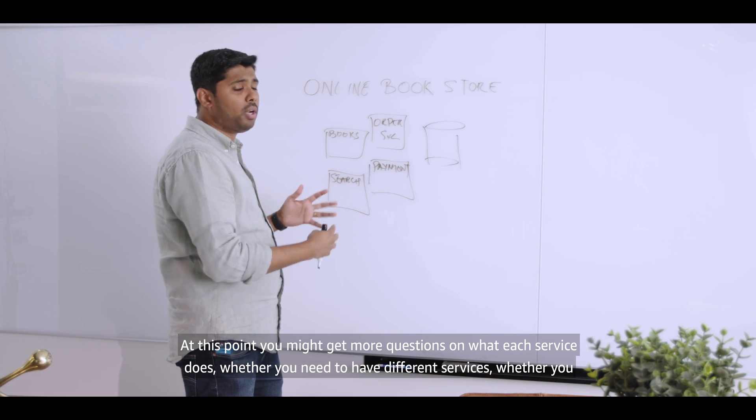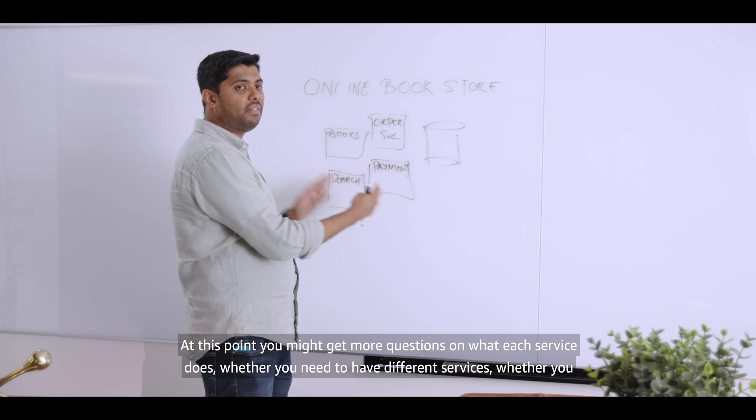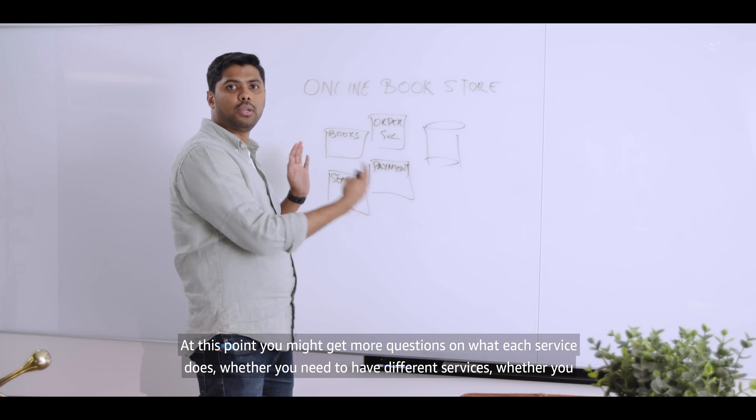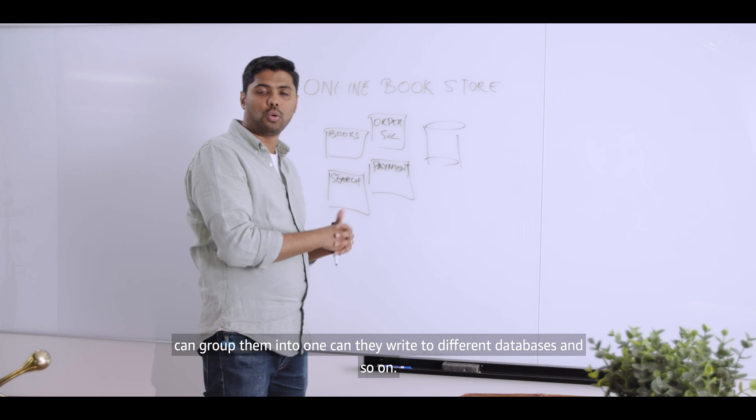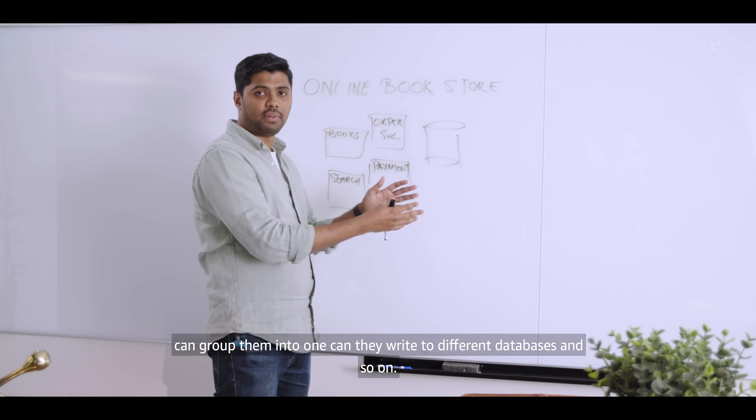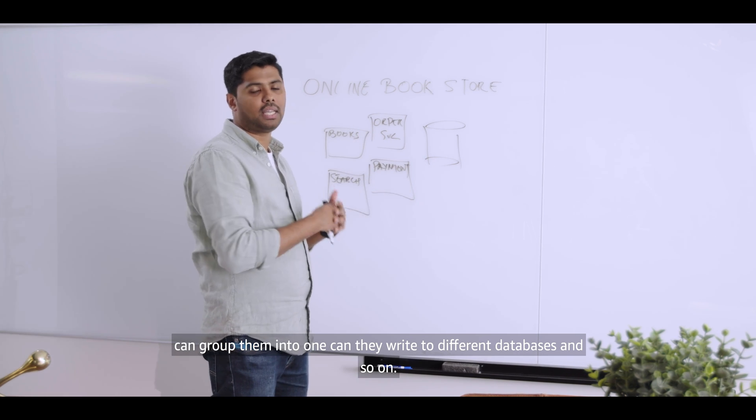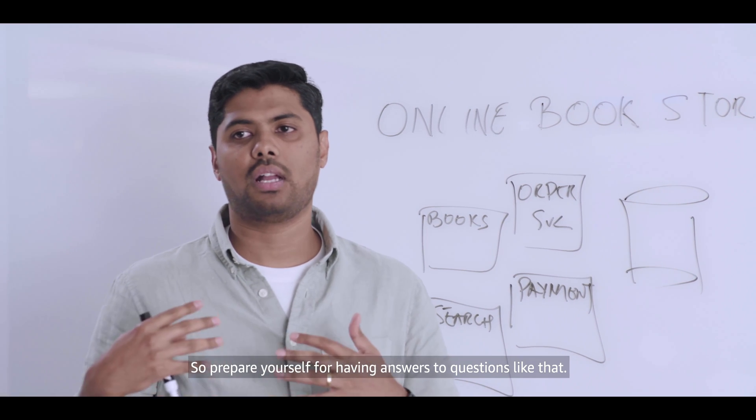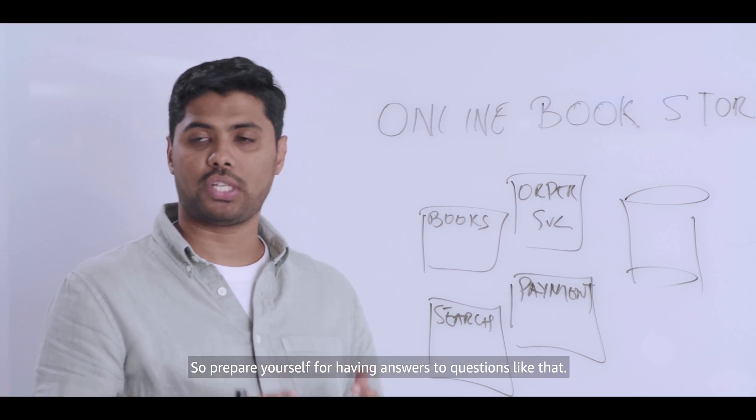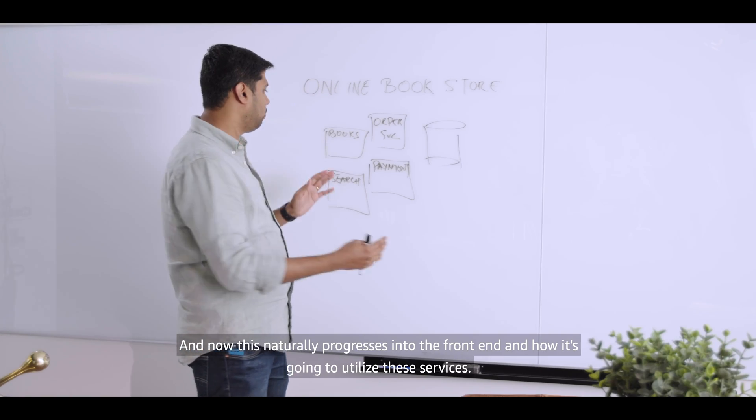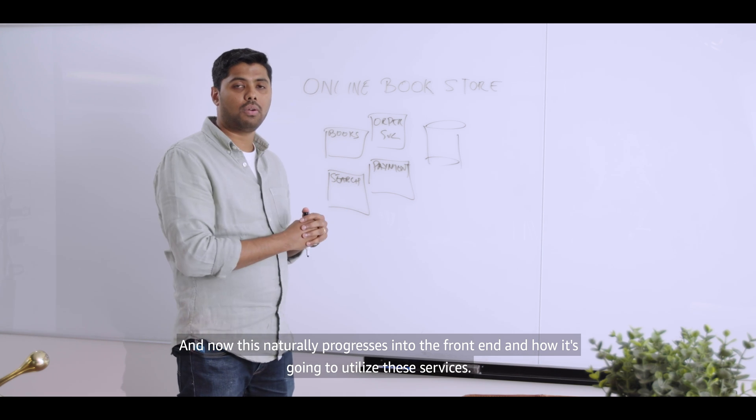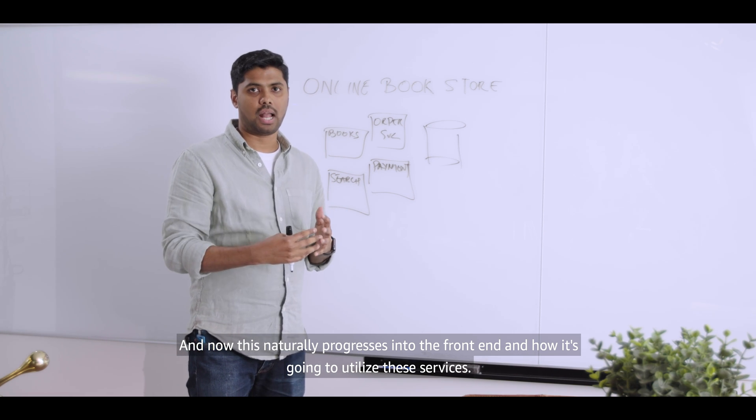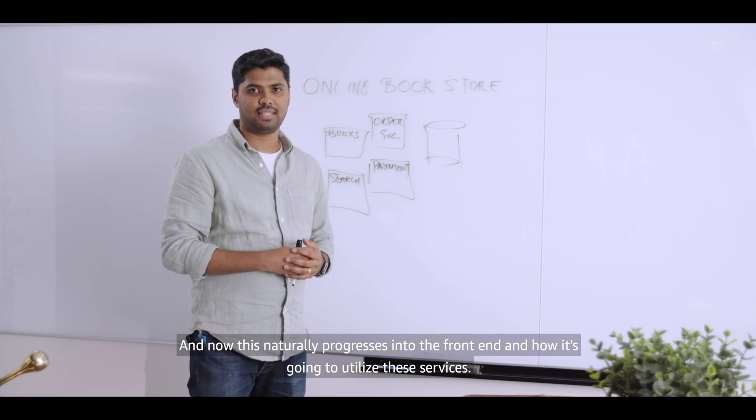At this point, you might get more questions of what each service does, whether you need to have different services, whether you can group them into one, can they write to different databases, and so on. So prepare yourself for having answers to questions like that. And now this naturally progresses into the front end and how it's going to utilize these services.